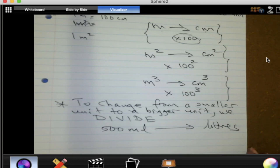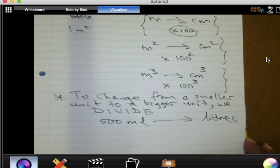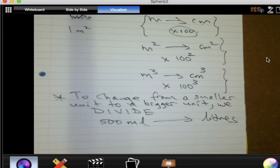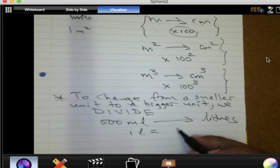Measuring temperature, time, height, weight — this is, I think, a very important topic that everybody must learn. So, 500 milliliters to liters. First, give me the relationship between a liter and a milliliter. One liter is a thousand milliliters, right?